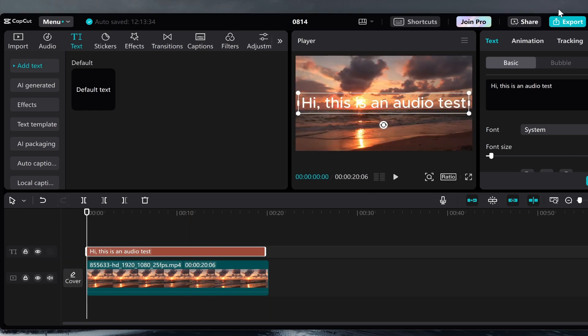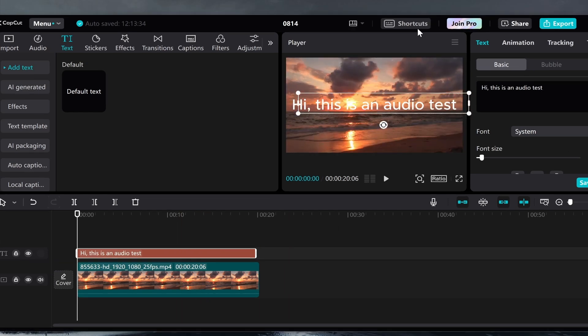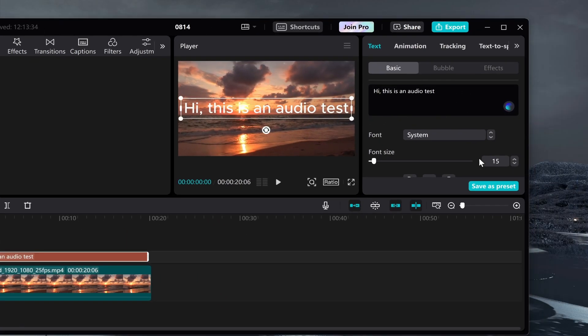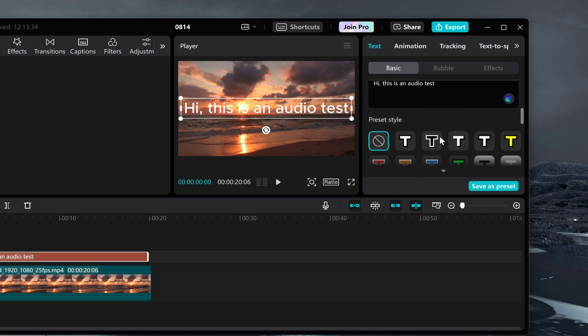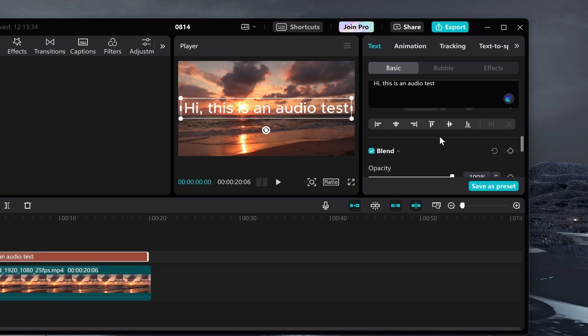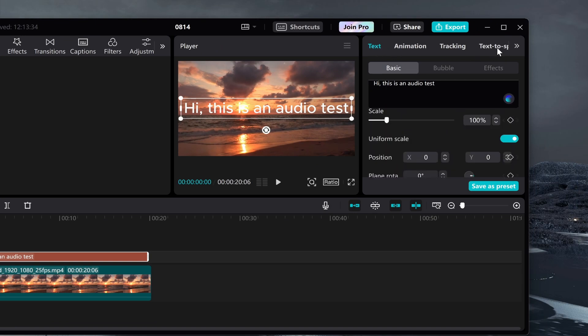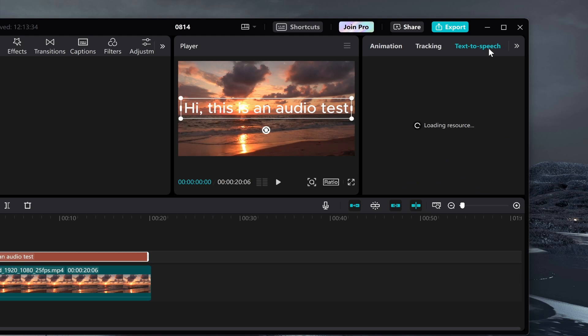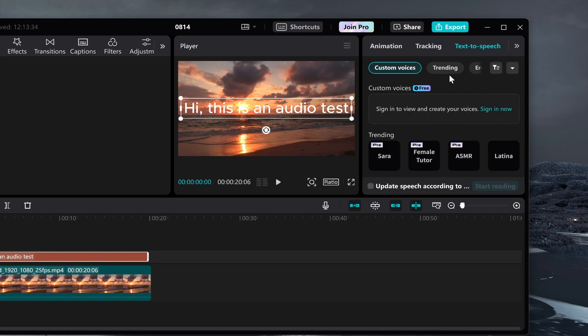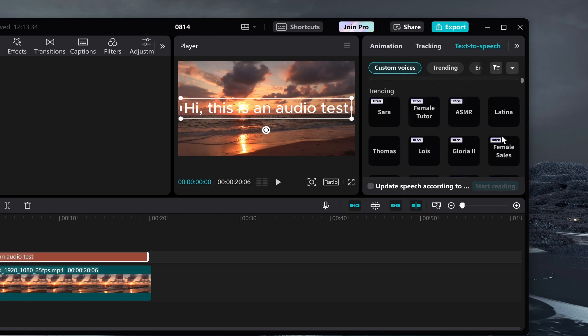Now once you've got the text added, you need to go to the top right hand corner and from here you can add the AI voice. Go to text and then go to text to speech in the top right hand corner, and what you can do here is you can choose a voice.